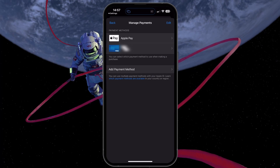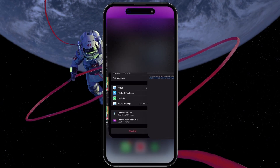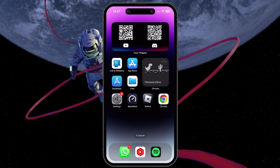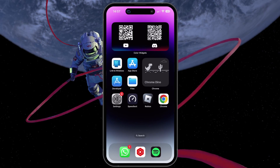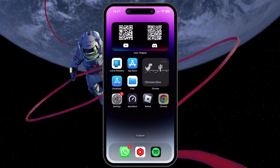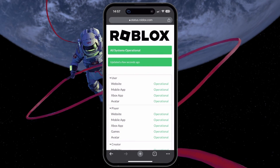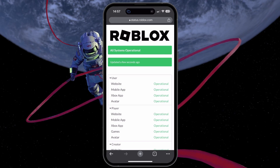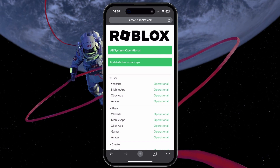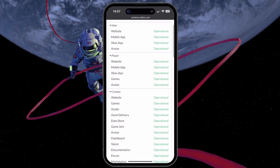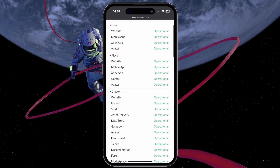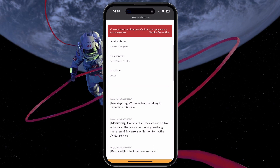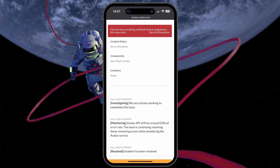If the problem persists, then there might be an issue with your connection to the Roblox servers. Using your preferred browser, you can verify the Roblox server status by visiting status.roblox.com. Here, make sure that all servers are operational. Below, you can preview current and past incidents with the Roblox servers.